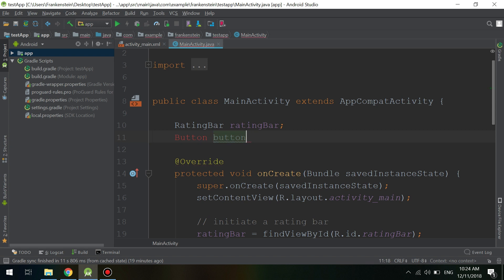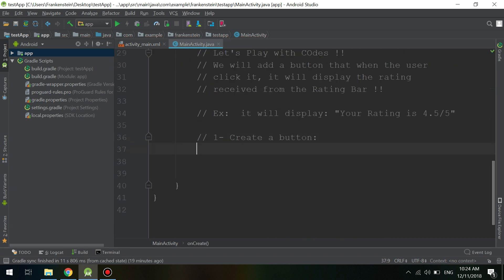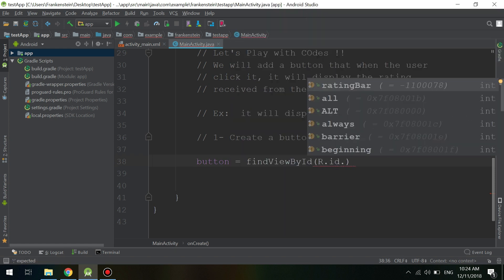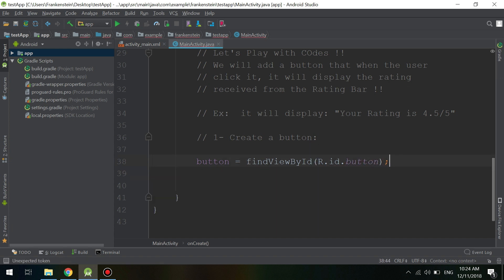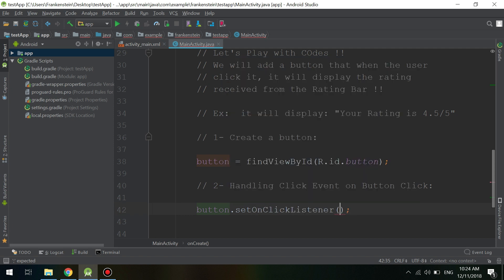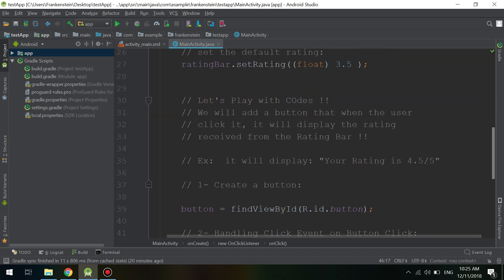Let's first initialize our button, import the package and class, and then handle the button click event. We need the user to click this button and have the app display the rating as a Toast message. Let's add setOnClickListener to the button.